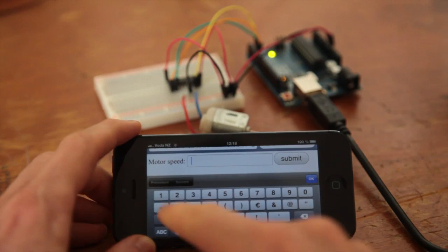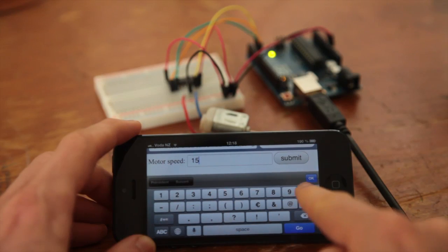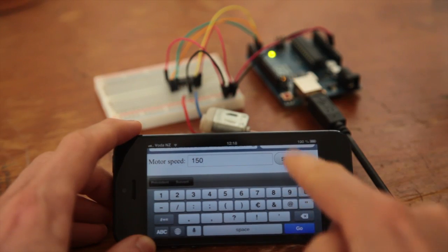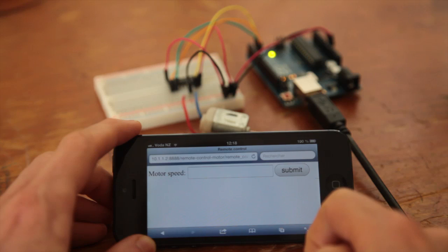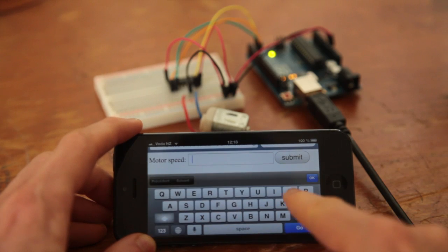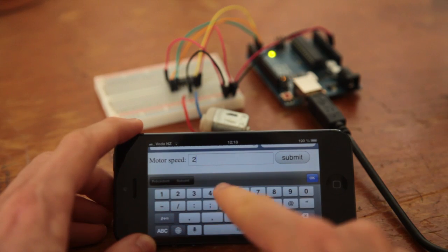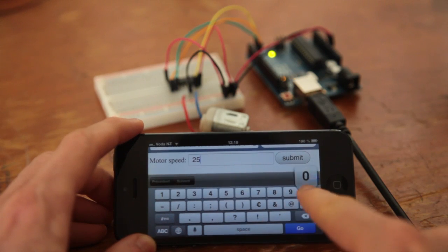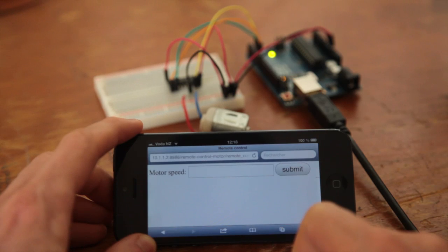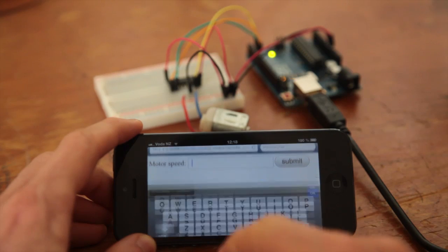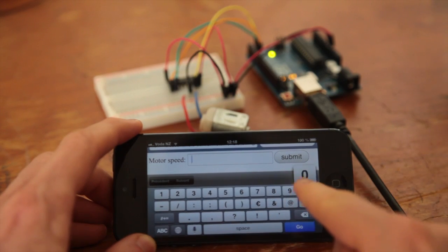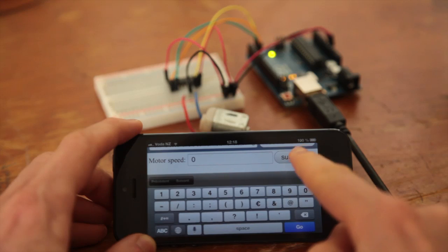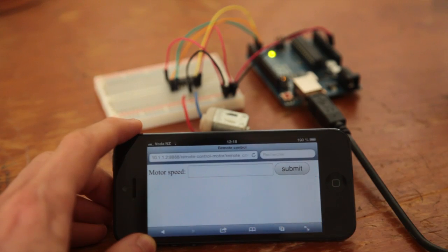So this is now my iPhone connected to my computer where the server is running and you can see that I can just enter speed and the motor will react instantly. So I can go even faster and you can hear that the motor is running faster and I can just type in zero and the motor will just stop.